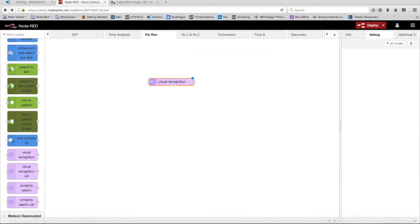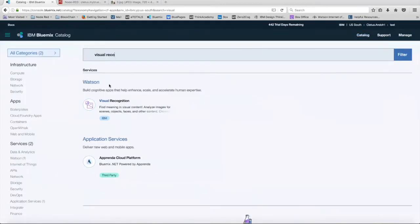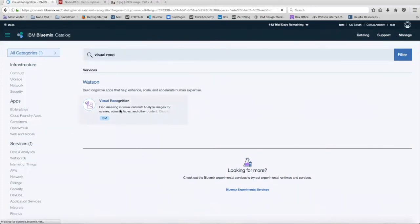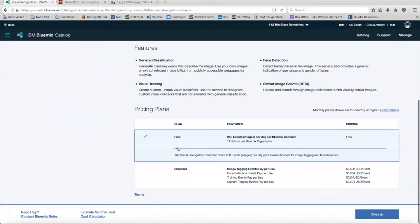Setting up the Visual Recognition Service is pretty easy. All you have to do is head over to Bluemix and in the catalog, we're going to search for the Visual Recognition Service. We're just going to click on it. We're going to leave it unbound, select the free version, and then click create.